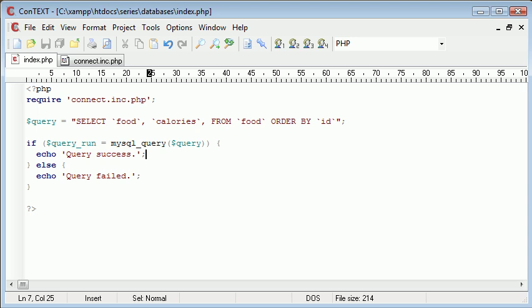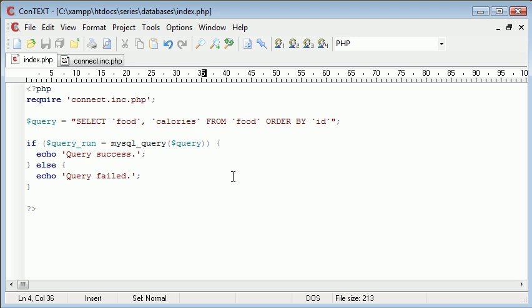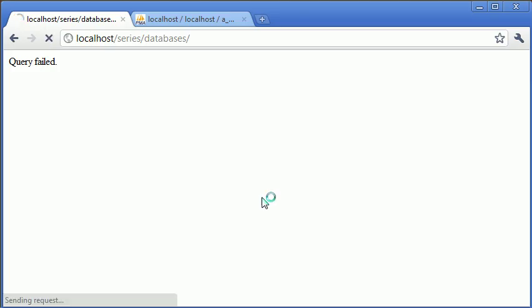So let's just test this first of all. You'll see that we've got, oh query failed, okay. So let's see what could be wrong. Okay, I've included this extra comma here, which I didn't mean to. So now let's refresh, query success.